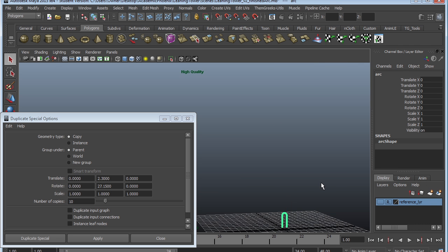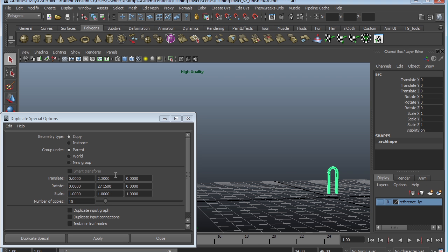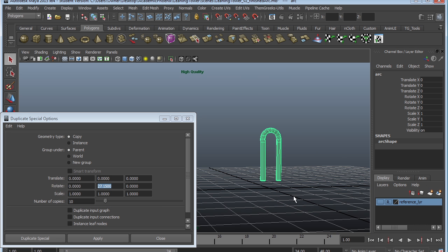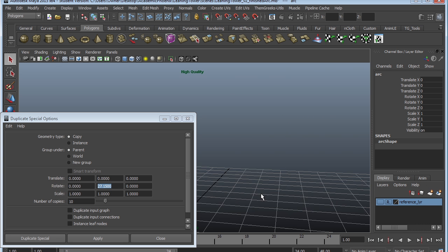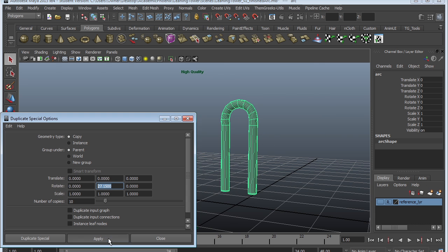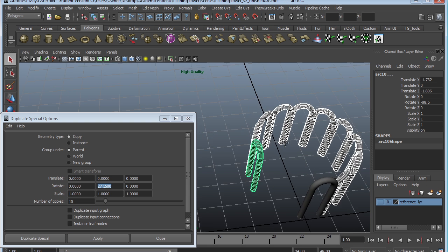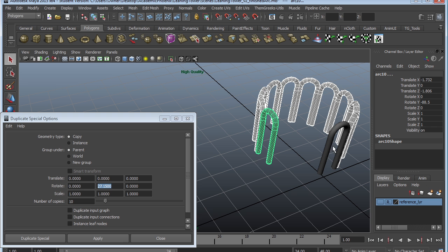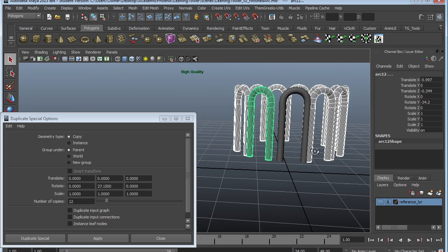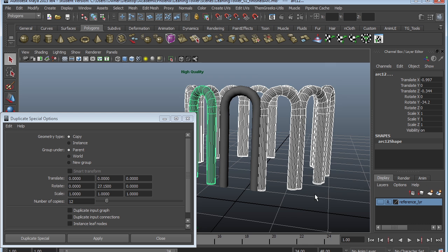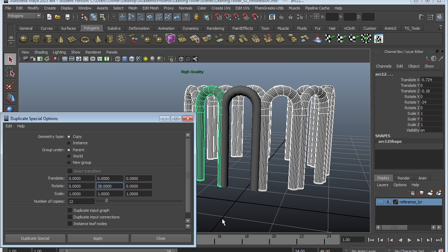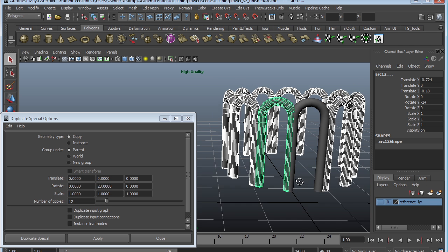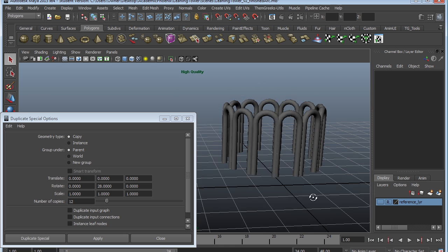Duplicate Special is very, very powerful. So let me go ahead and zero everything out. I want to keep it on Rotate Y. I can click apply again. You can see it almost goes all the way, but I still need a couple more copies. So I'm going to undo and maybe give myself 12. Apply again. That's pretty close. Maybe 28 degrees might be a better option. Apply. And I think that looks pretty good.